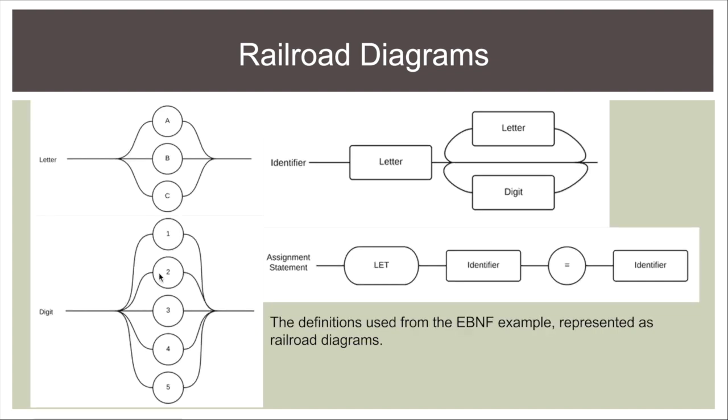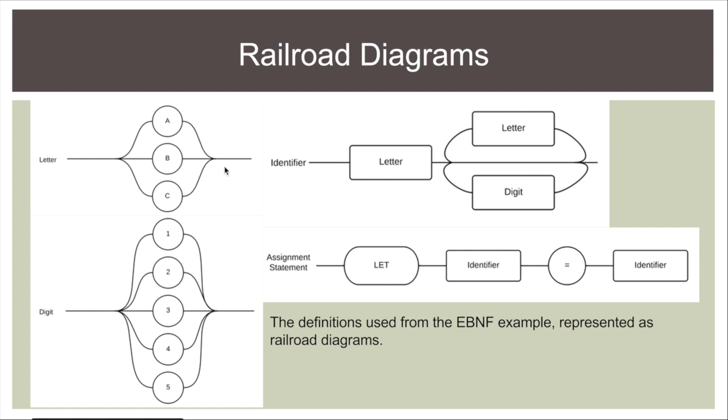These are examples of railroad diagrams. So these are the same definitions from the slide for the EBNFs. So we have a letter which can be a, b or c nothing else and you can see the train can either go straight through here or up and down or down and down. I can't go through here and turn around because the train can't do that. Digits again one two three four five the same sort of idea.